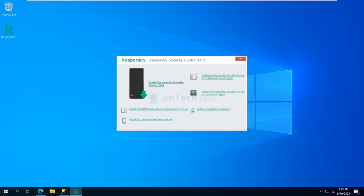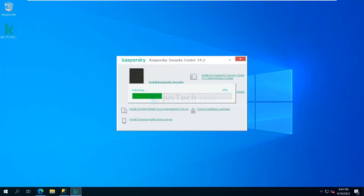Now here you can see we have the possibility to install only Kaspersky Security Center, Network Agent, extract the installation packages, install iOS MDM mobile device management server, or install Exchange mobile device server as well. For me, I'm going to install Kaspersky Security Center 14.2. I'll click on this and it will start extracting files to the temporary folder and then start the wizard for installation.